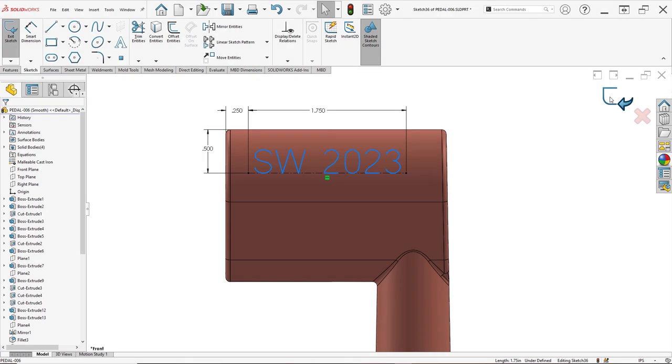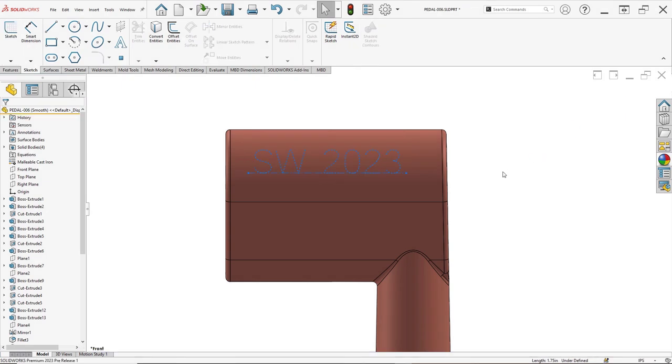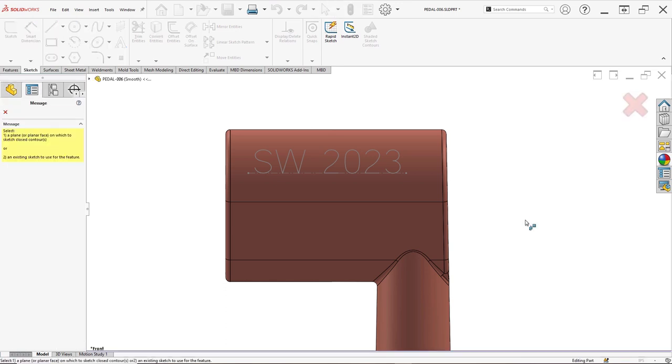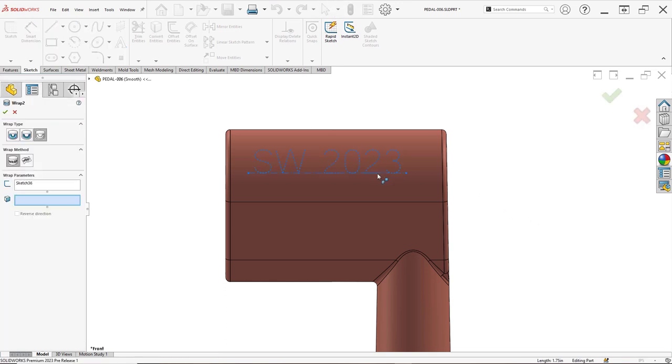Finally, the wrap feature now supports the application of single line fonts. These fonts, also called stick fonts, are perfect for engraving text onto your model.